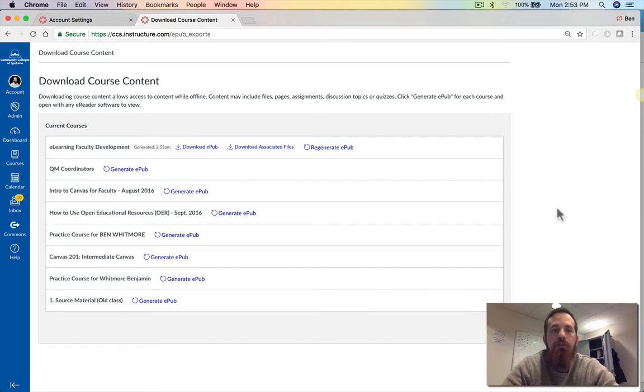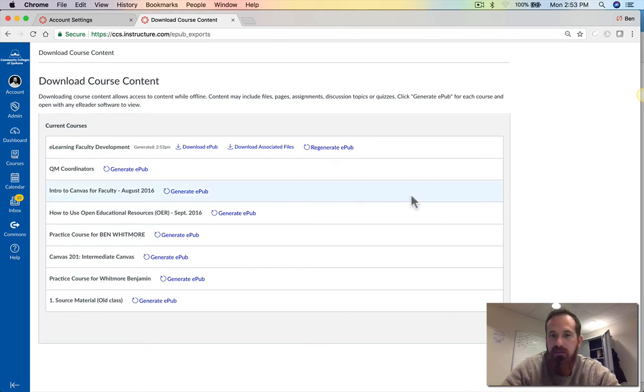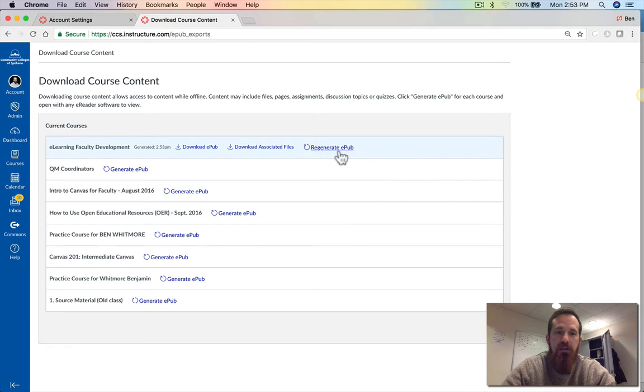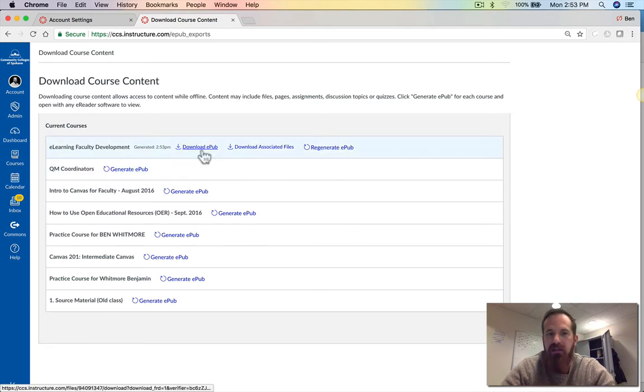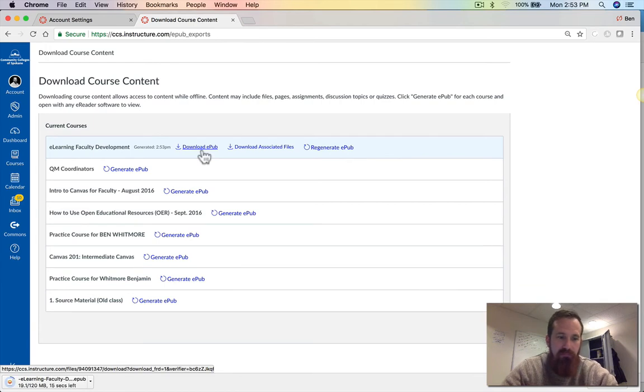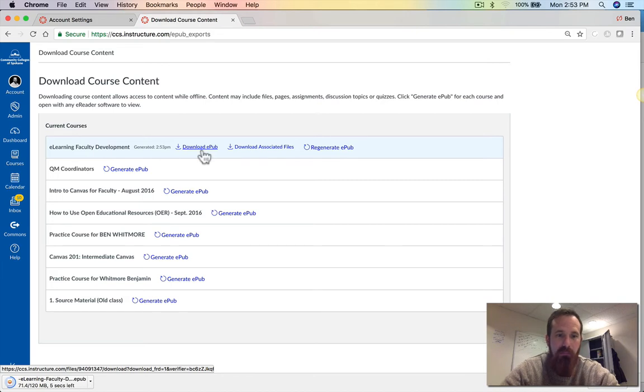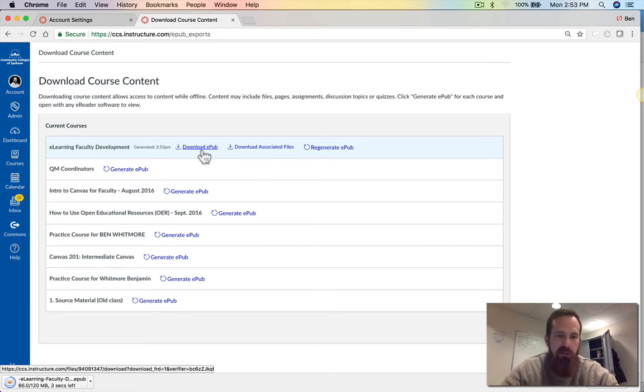Once you've generated your EPUB you get an email notification. Then you have the ability to regenerate it if new course content's been added. Or you can download that EPUB. I'm going to click download. For this course it's a 120 meg file so it's rather large. Other courses might be smaller.